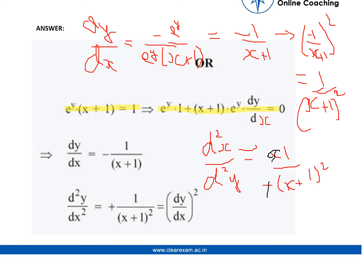We calculate dy by dx as minus e to the power y divided by e to the power y multiplied by (x plus 1). The e to the power y cancels, and we are left with dy by dx equals minus 1 by (x plus 1). Its square is 1 by (x plus 1) the whole square.